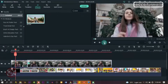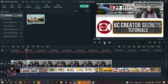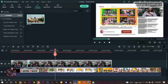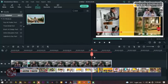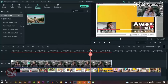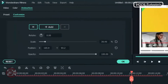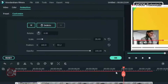Now we have added border to our shrink screen. Now move the playhead forward toward the end and double click on the video, and let's add another keyframe.